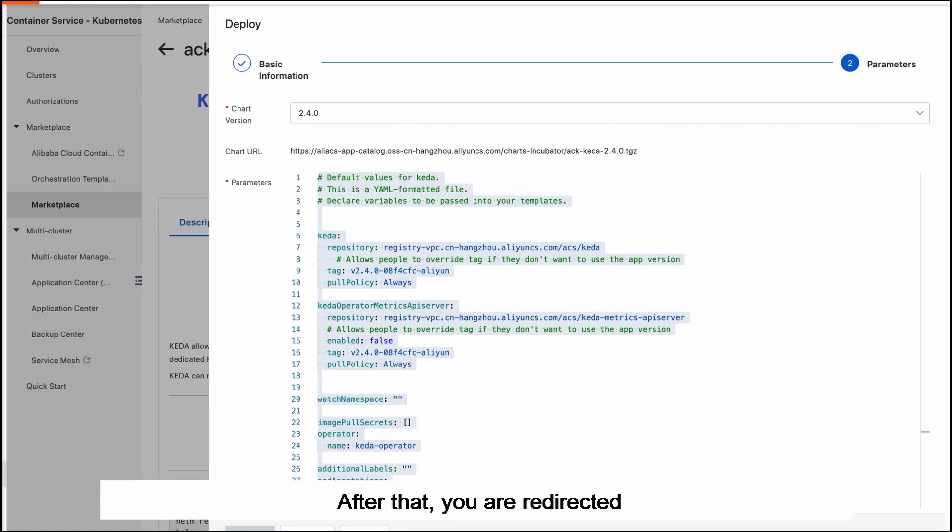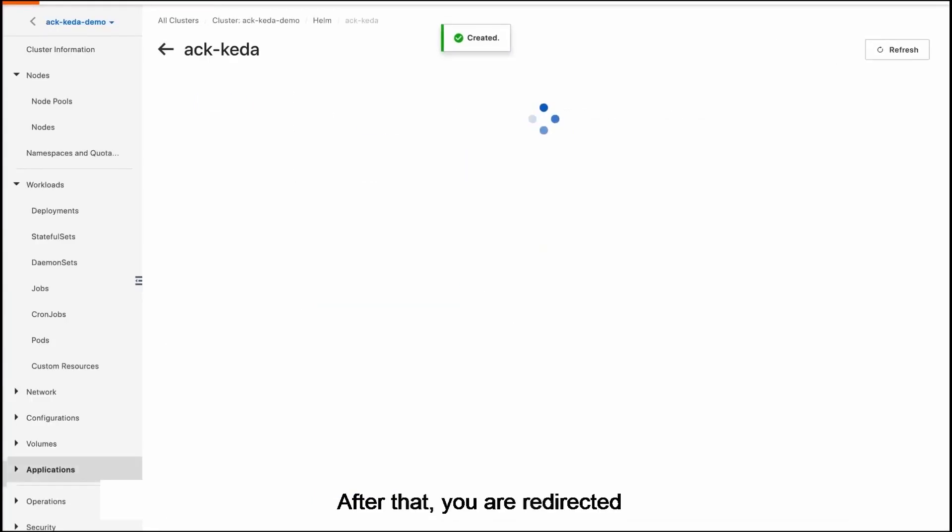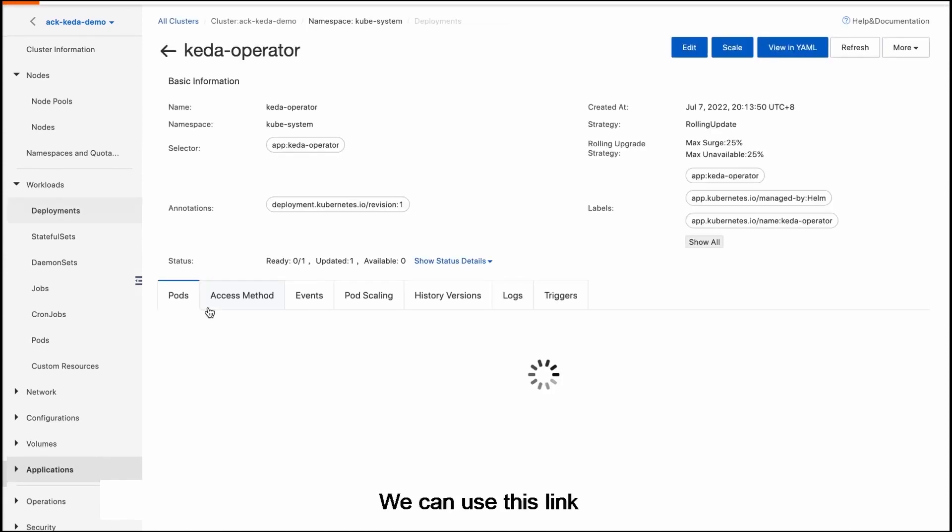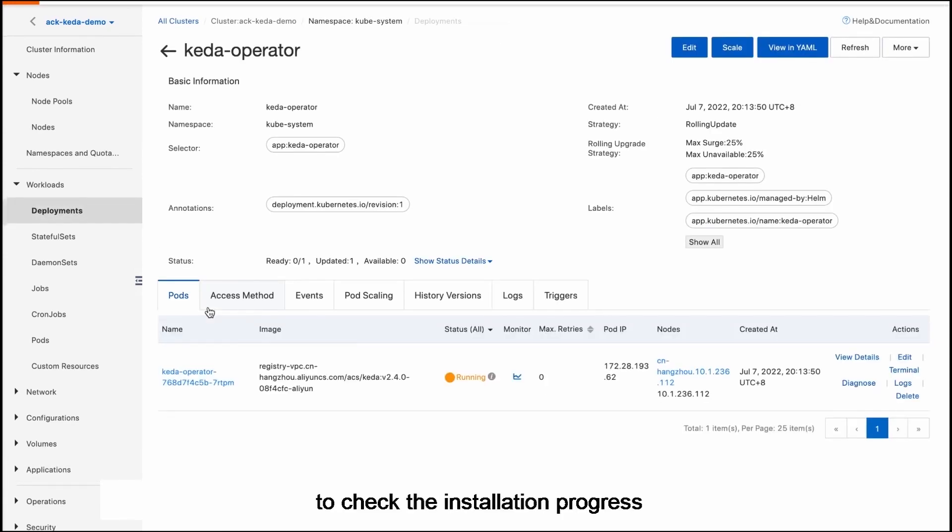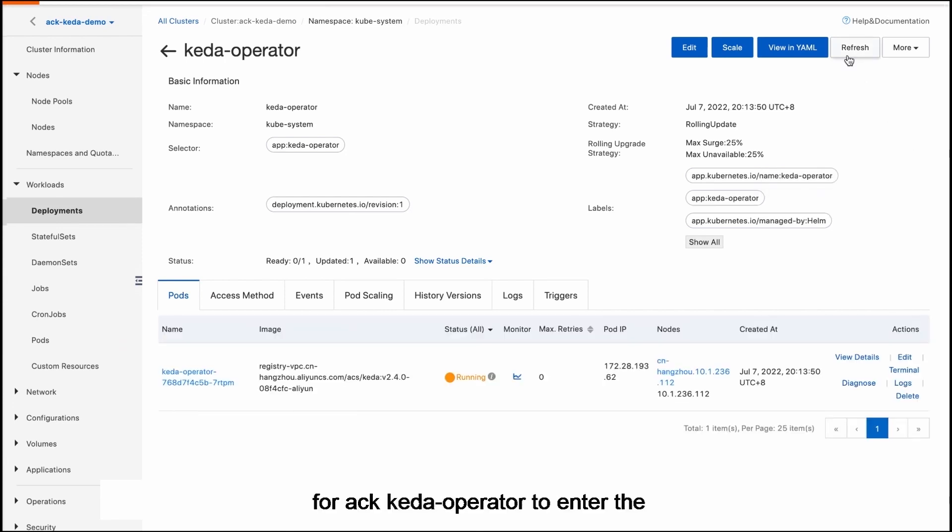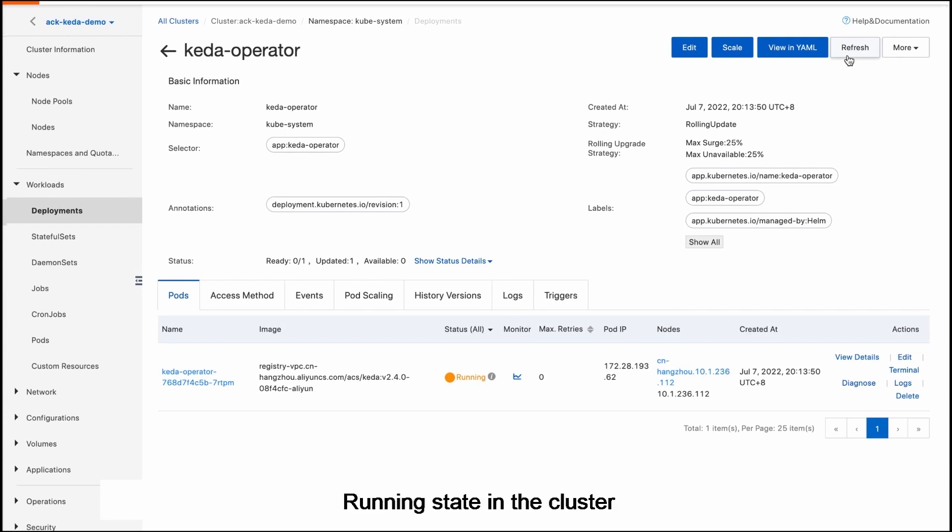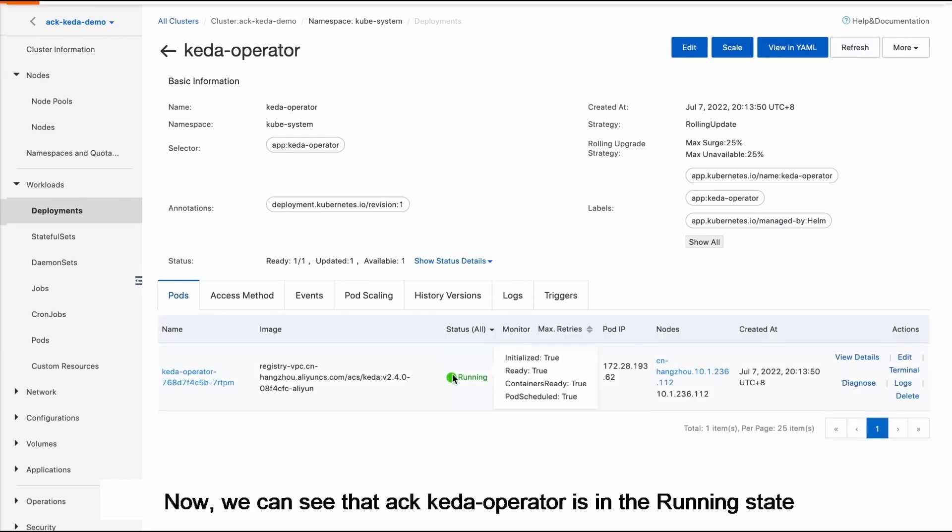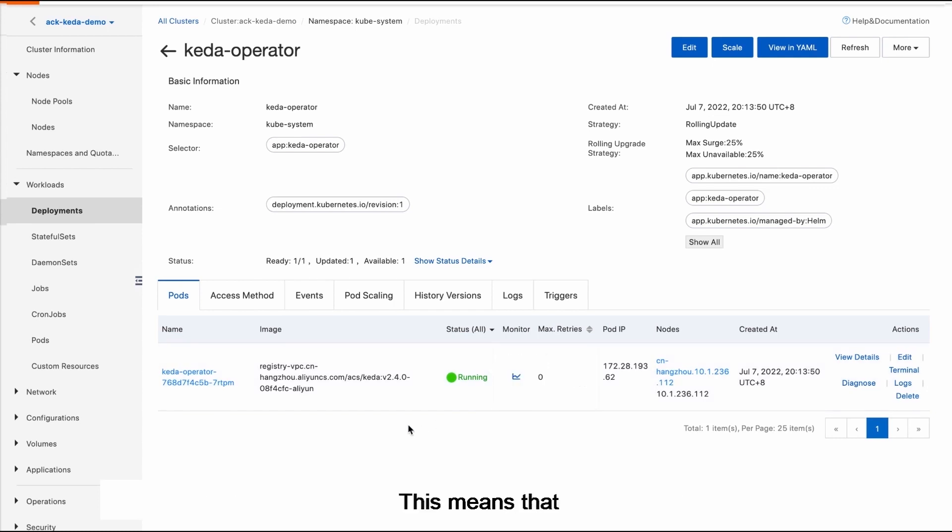After that you are redirected to the Installation Details page. We can use this link to check the installation progress of ACK-CADR operator. Wait several seconds for ACK-CADR operator to enter the running state in the cluster. Now we can see that the ACK-CADR operator is in the running state.